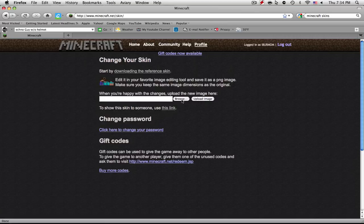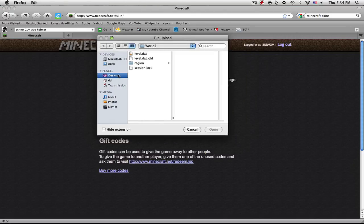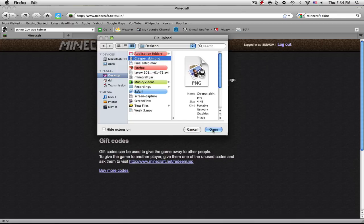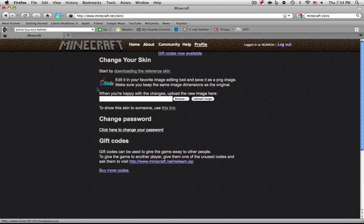But otherwise, just do upload an image. Basically, you just browse for the image of your choice. Find it. Mine's on my desktop. It says creeperskin.png, and you basically just open it.